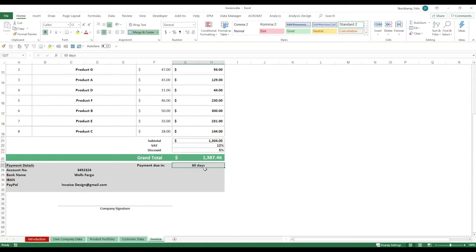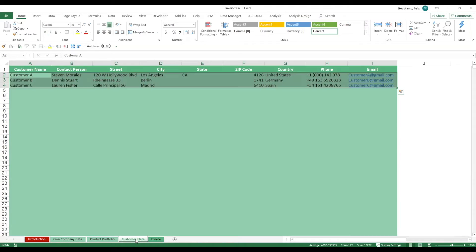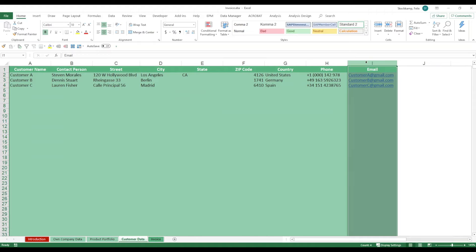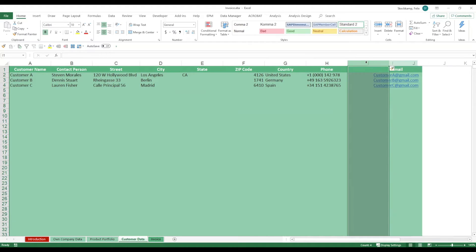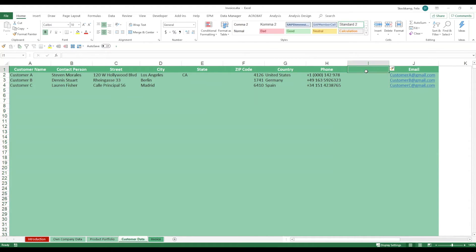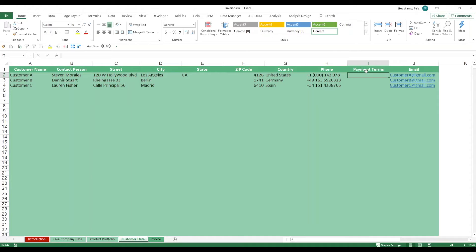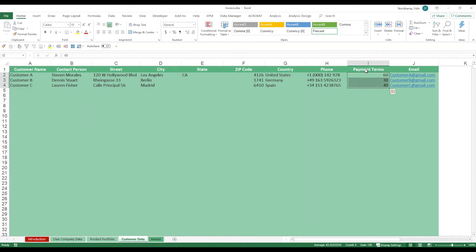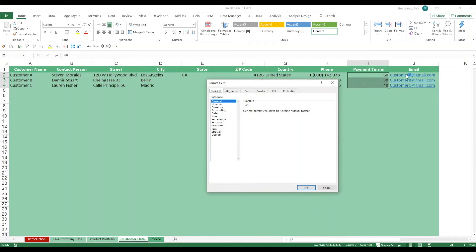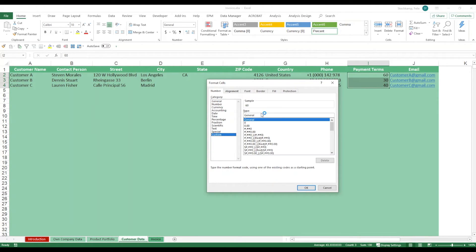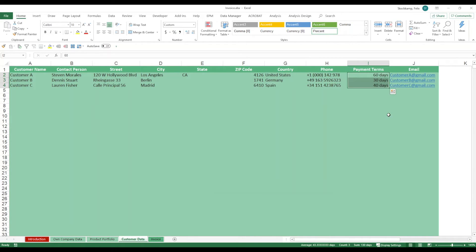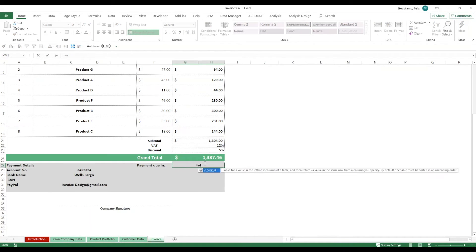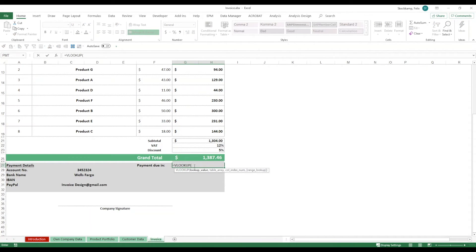Or, alternatively, you bring in an additional column on your customer data right here. Let's say you bring that in right here. Say payment terms. Say 60, 30, 40. I'm also going to make this a bit nicer. Instead of saying just the numbers, it should show me days afterwards.